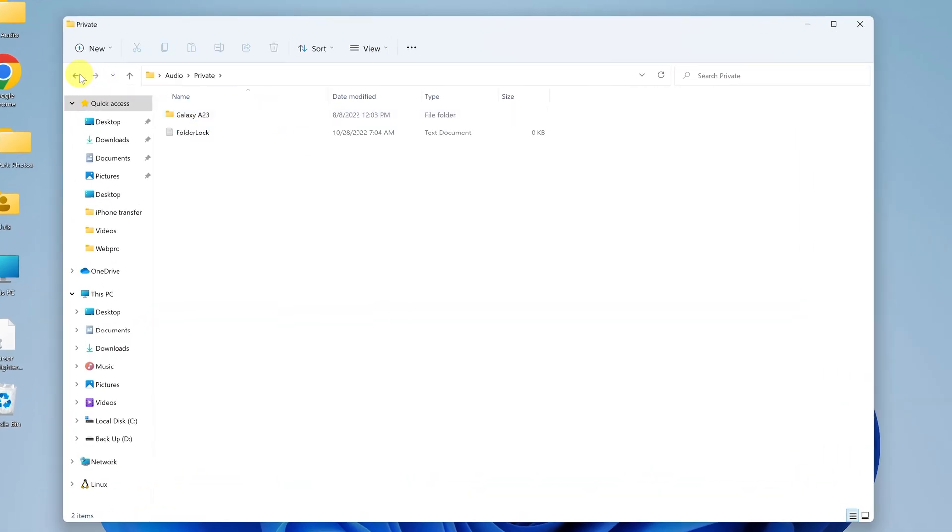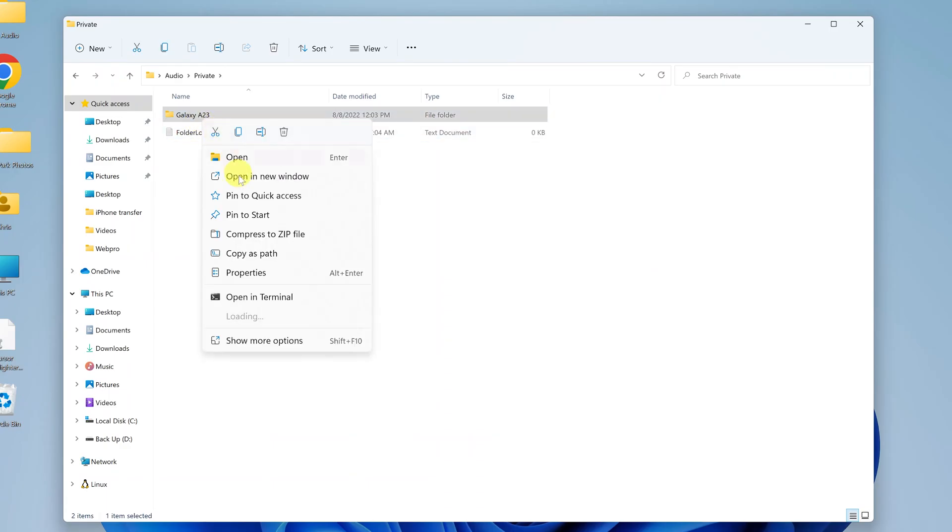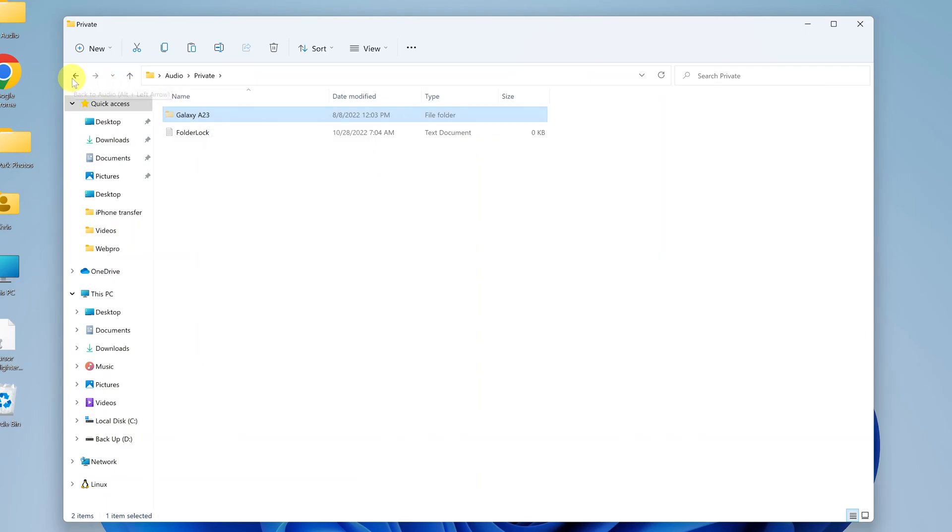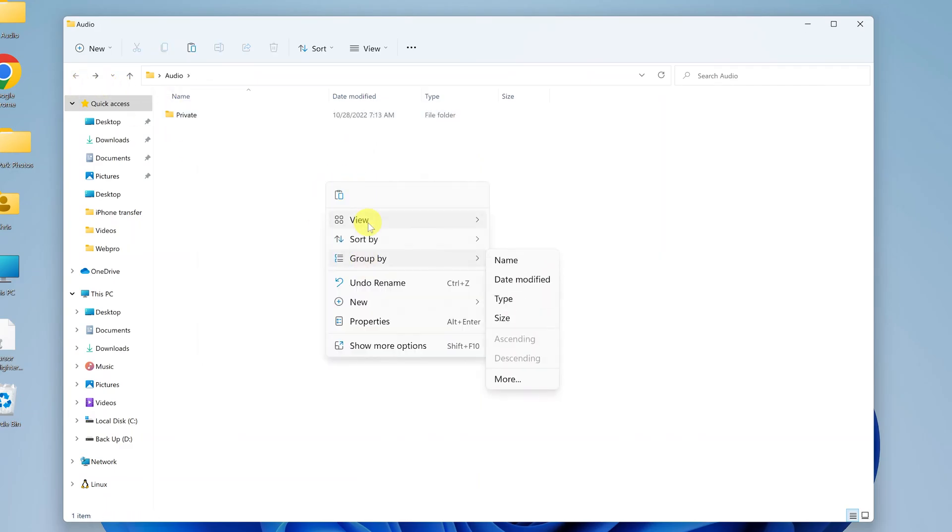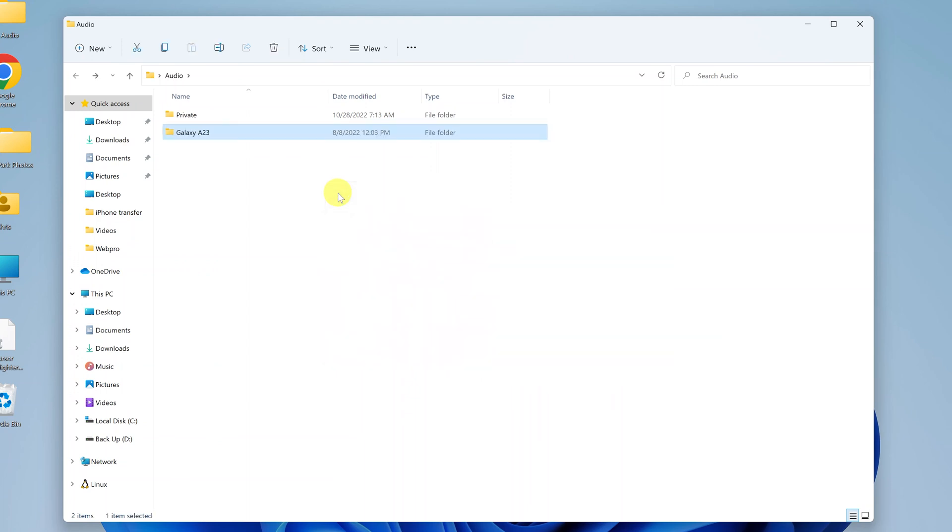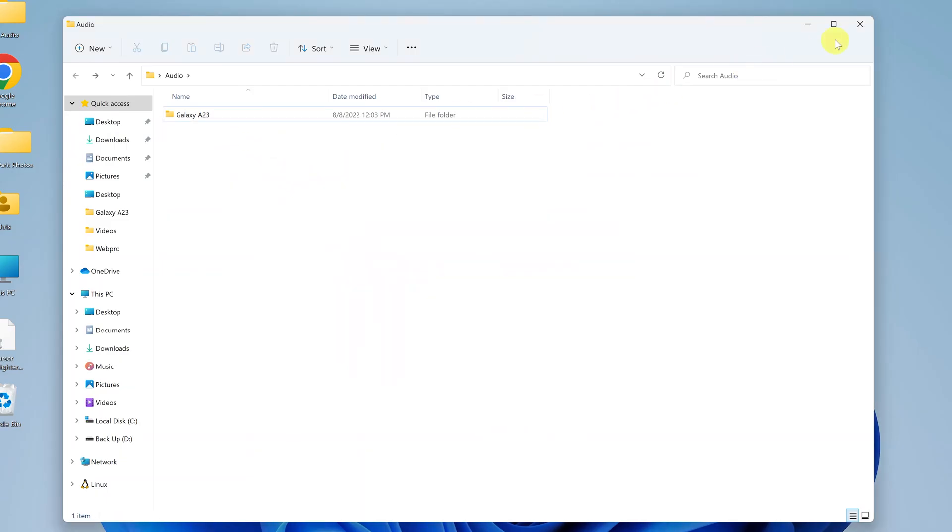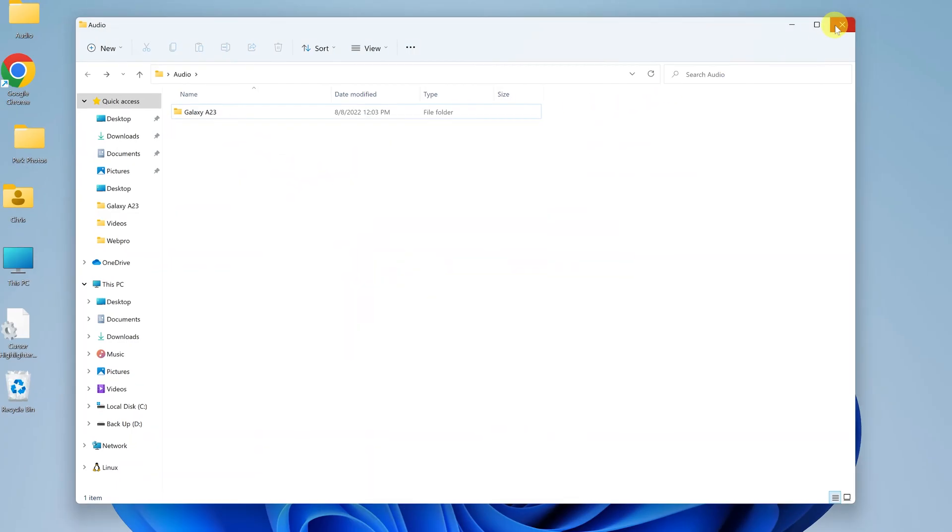In fact, if you want to, you can actually remove this private folder by selecting everything in there, putting it back in the main folder, and then delete that private folder together with that text document. Everything goes back to exactly the way it was before you password protected that particular folder.